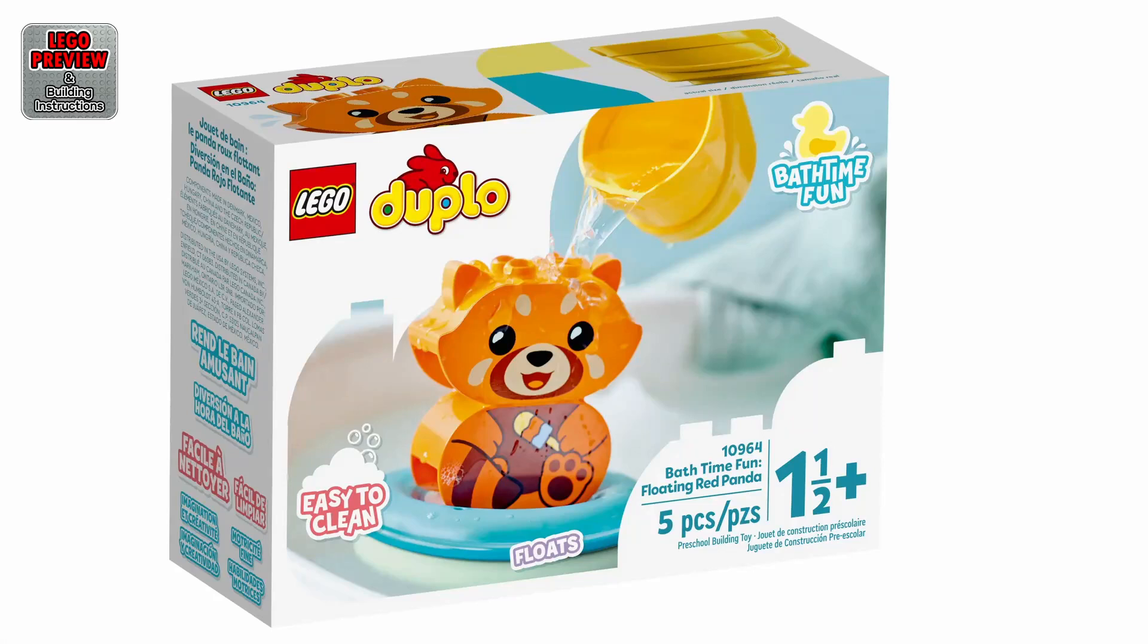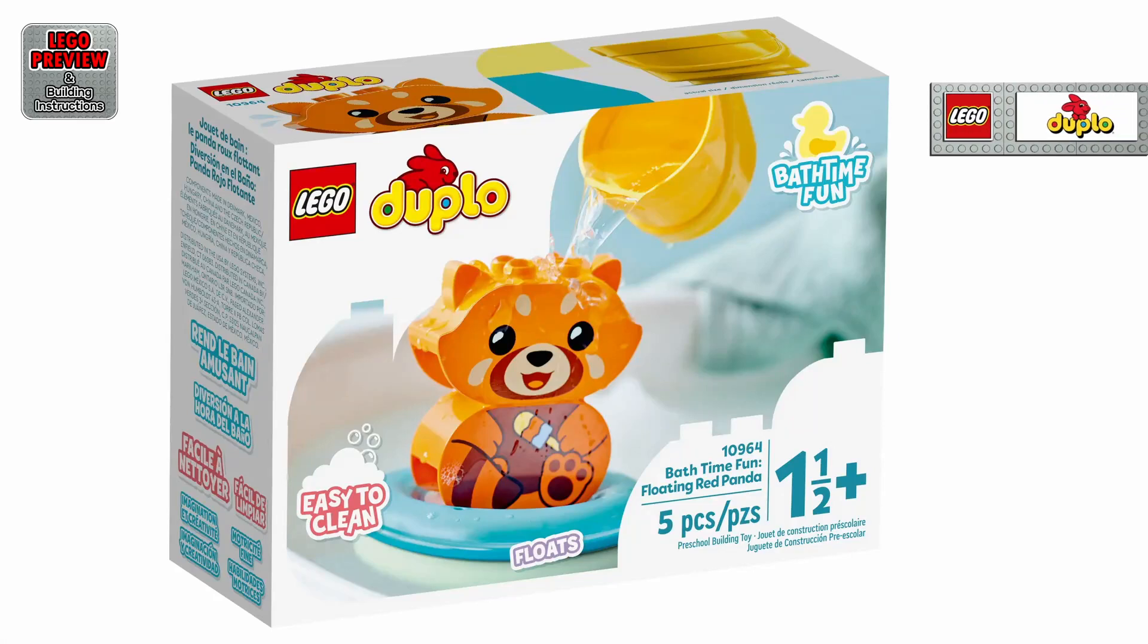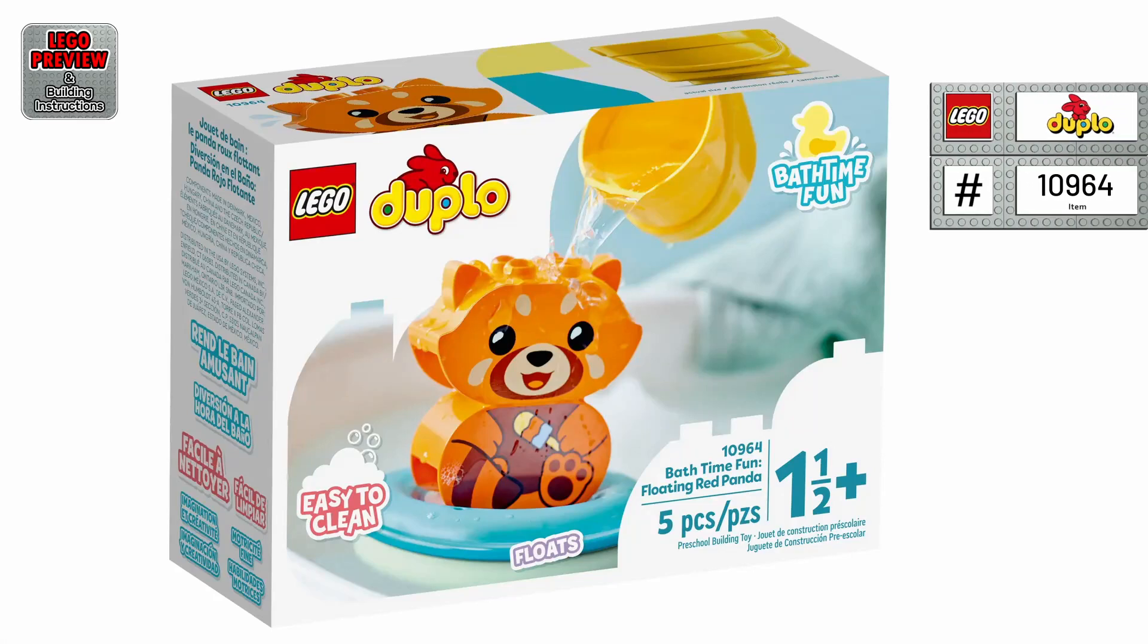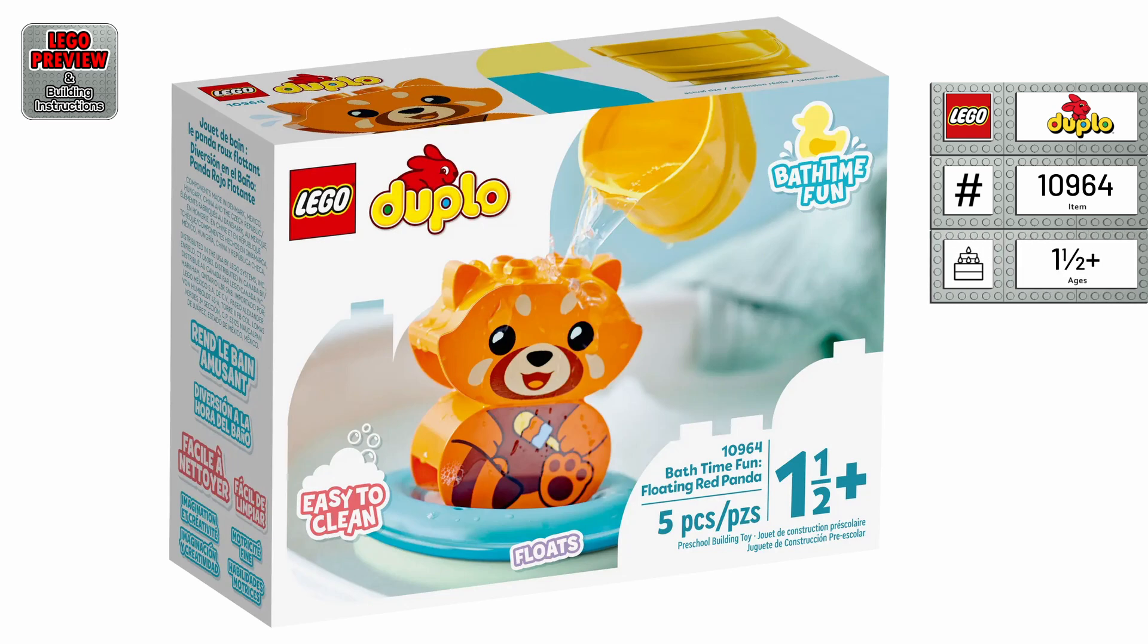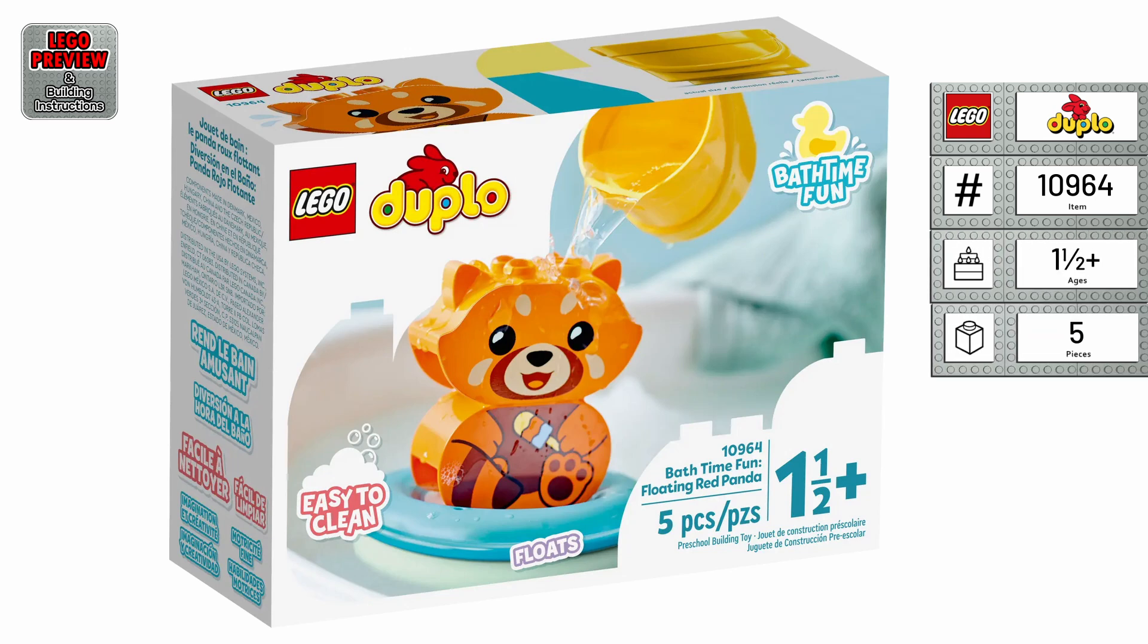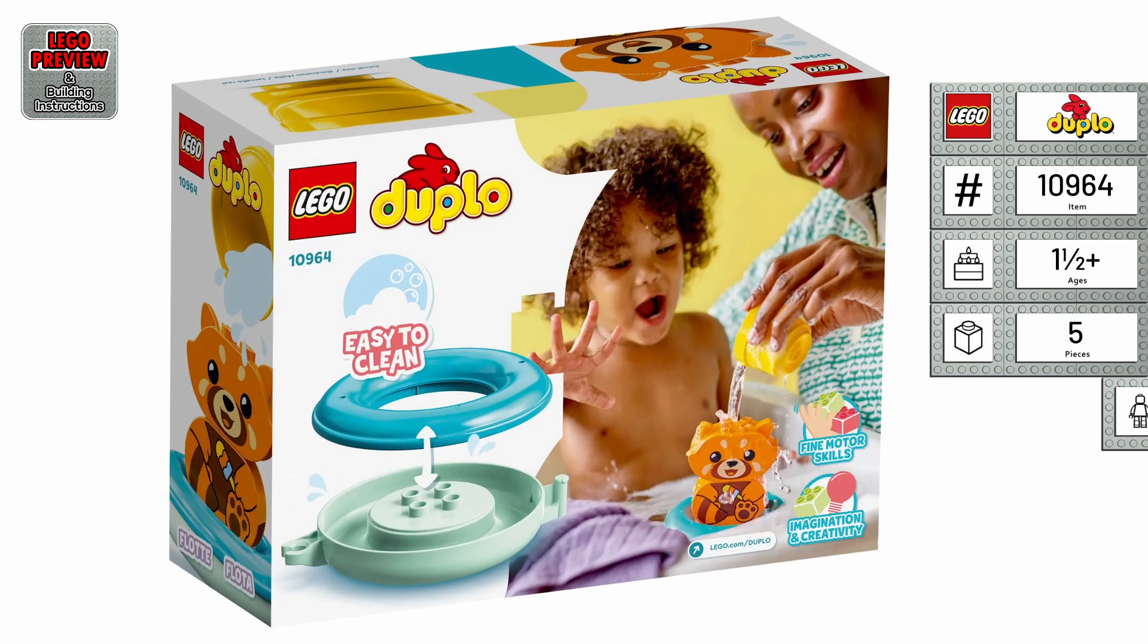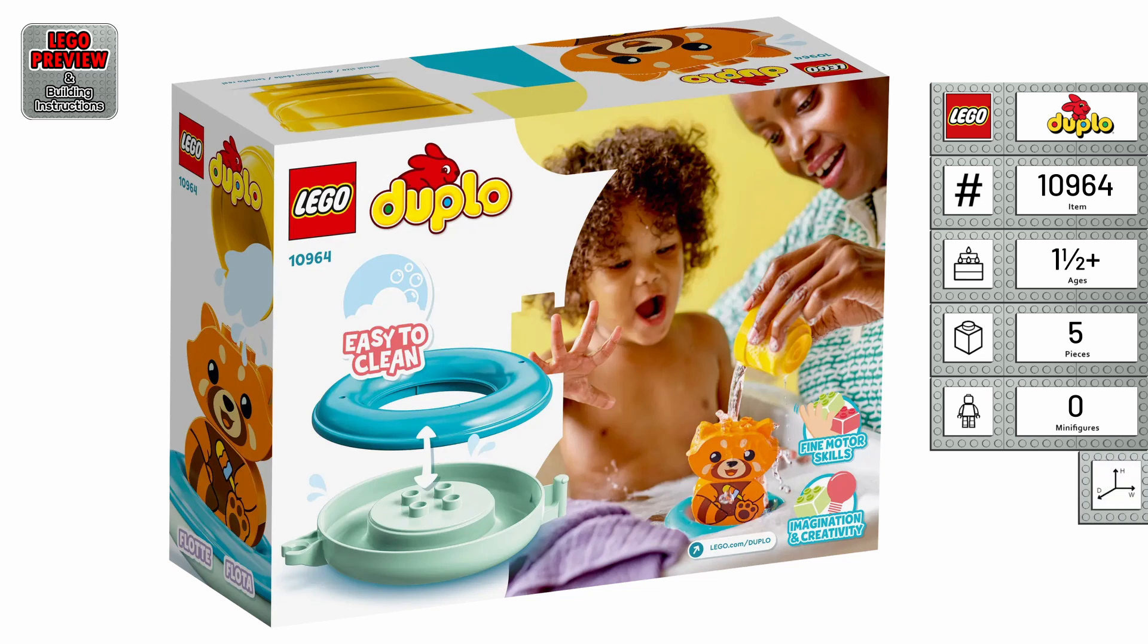Welcome to LEGO Preview and Building Instructions. Today, we bring you a preview of LEGO Bathtime Fun Floating Red Panda. It's the LEGO Duplo 10964 from 2022.